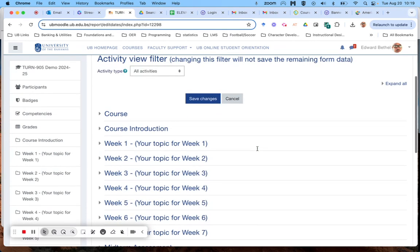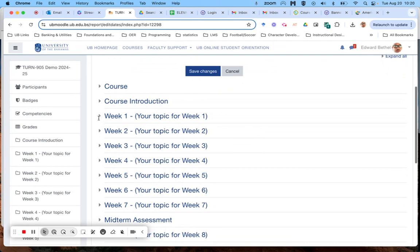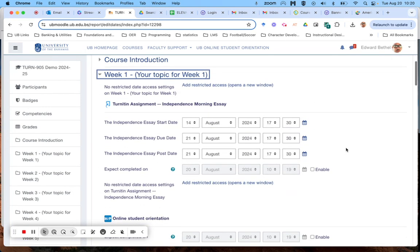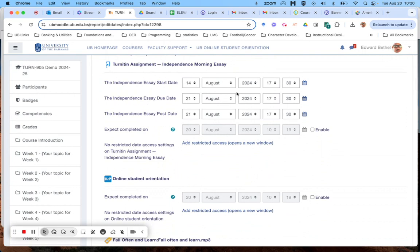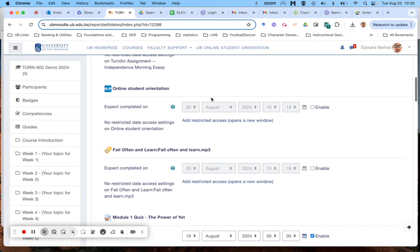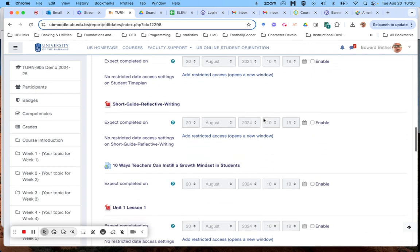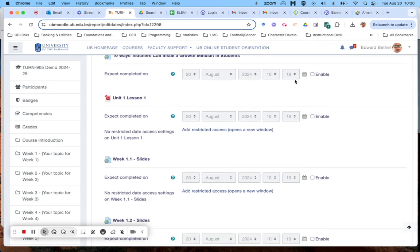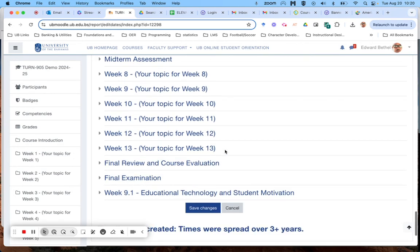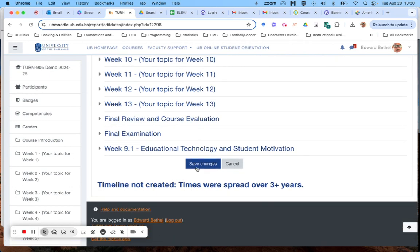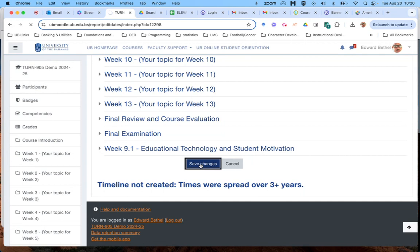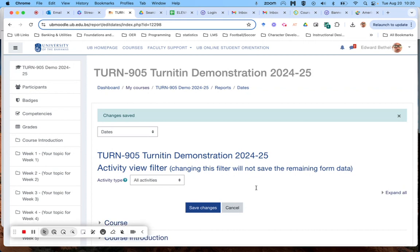Once this opens up, it gives you the opportunity to set dates for any of the activities in any of your modules so that you can change them to whatever you want. Once you've done updating the dates, just go ahead and save changes.